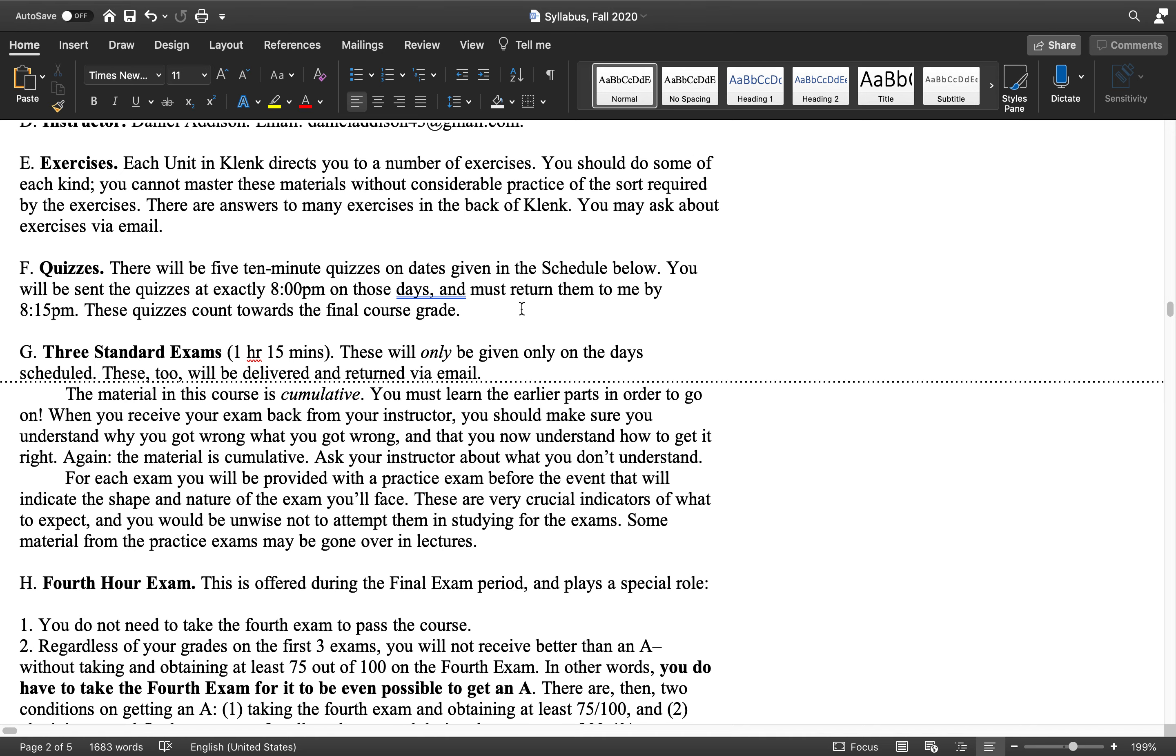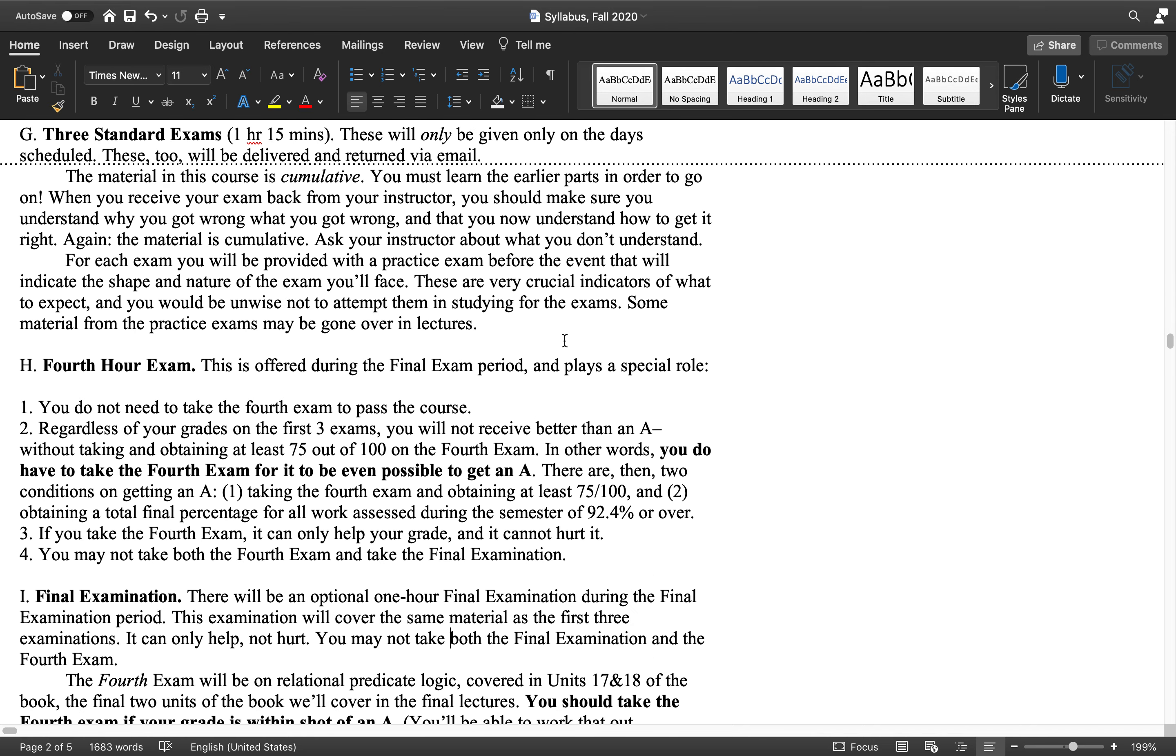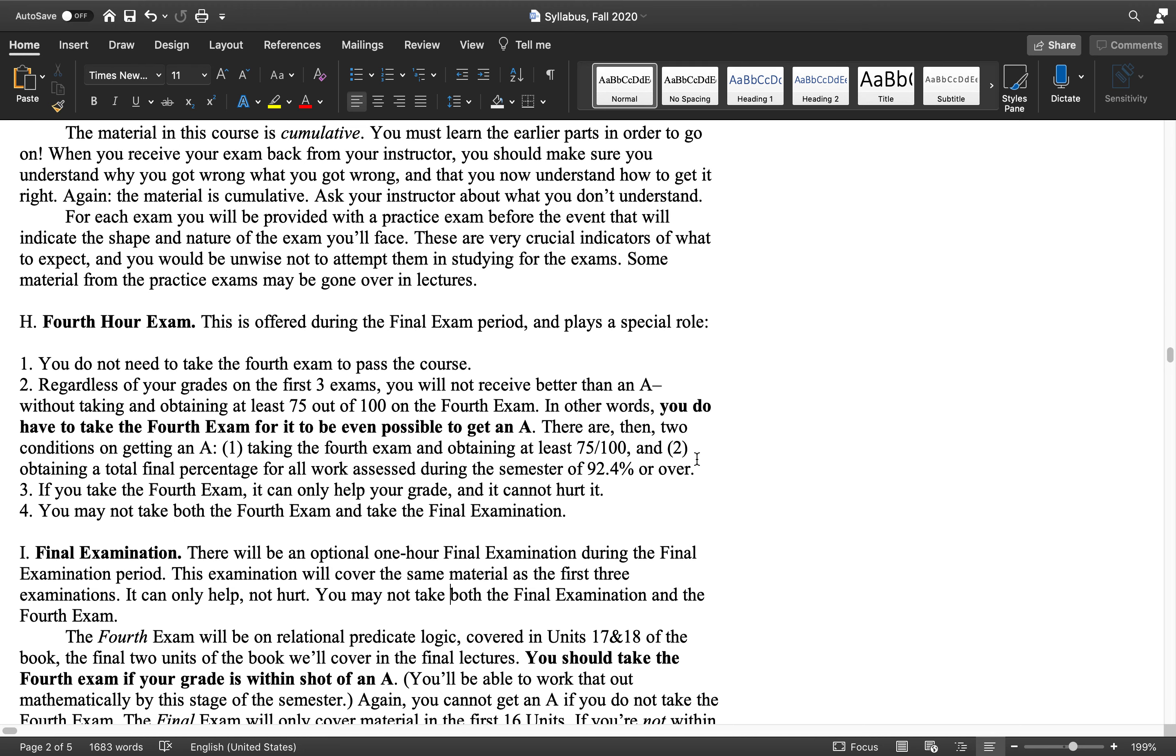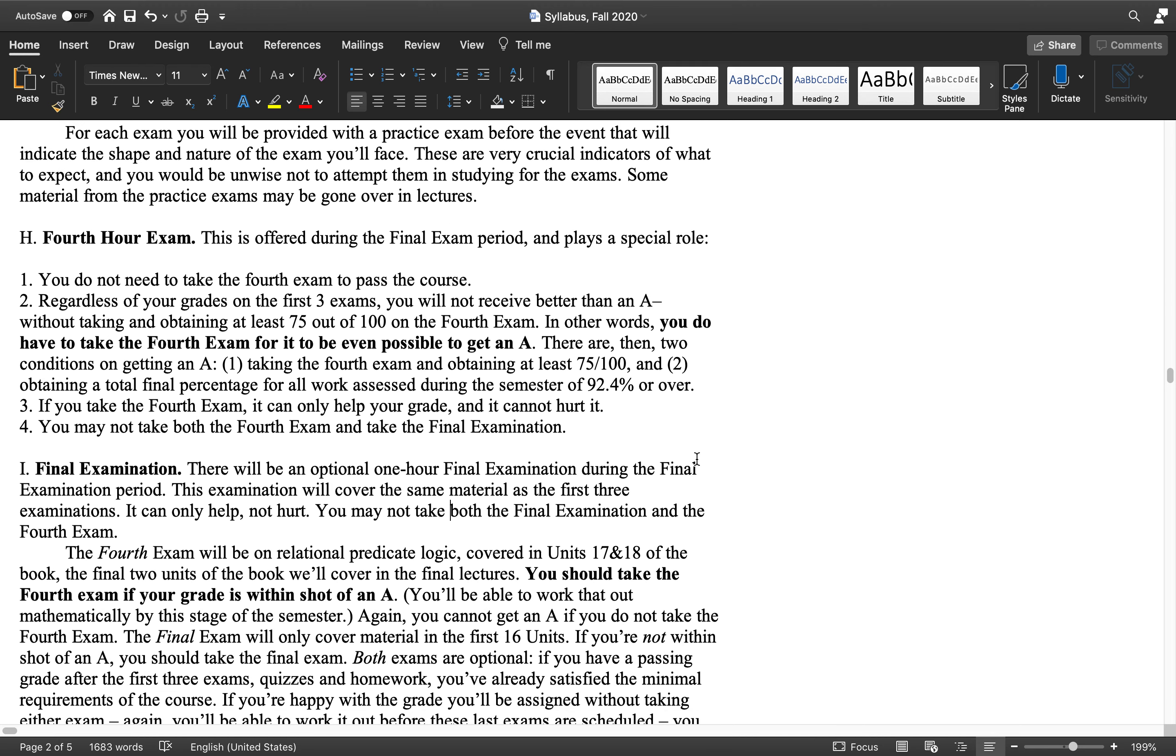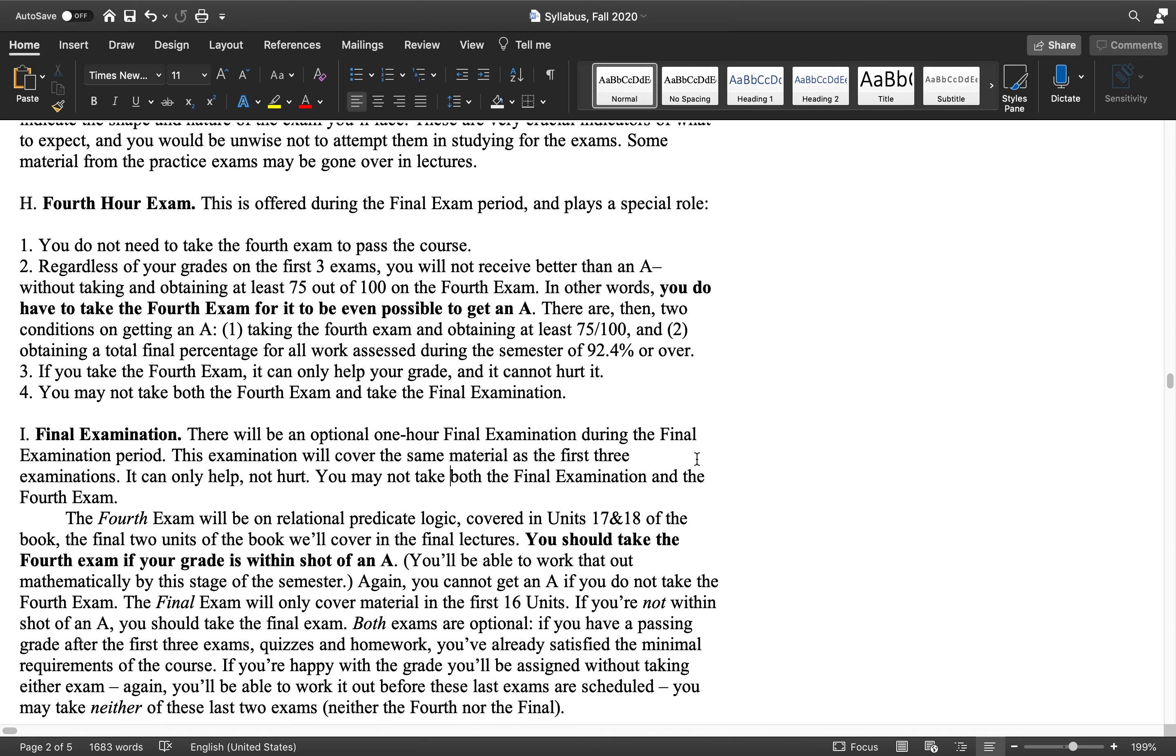Introduction to the course, part three. So as I was explaining, you only need to take the first three exams and the five quizzes. That's all that's absolutely necessary.